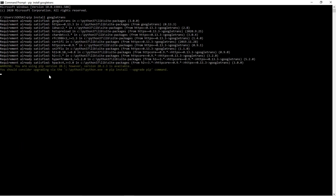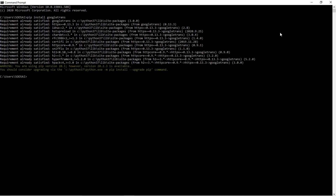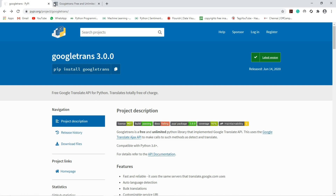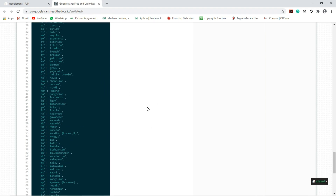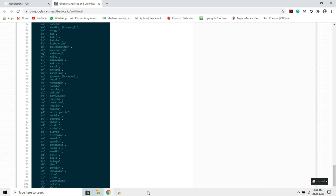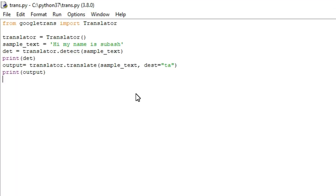It says 'requirement already satisfied', which means I already installed it — that's why. You can also refer to the documentation to get more knowledge about this library. With the help of this documentation, we can convert one language to another language.